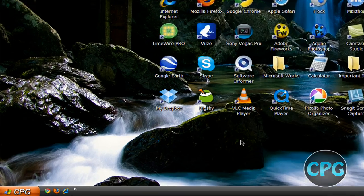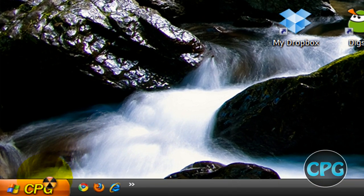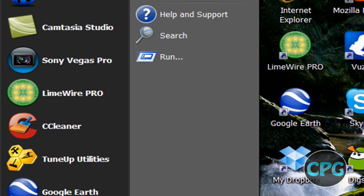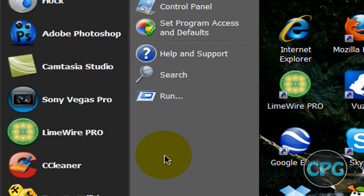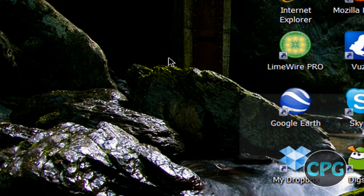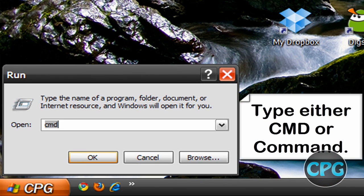So the first thing you're going to do is go ahead and go to your Start and then go to Run.